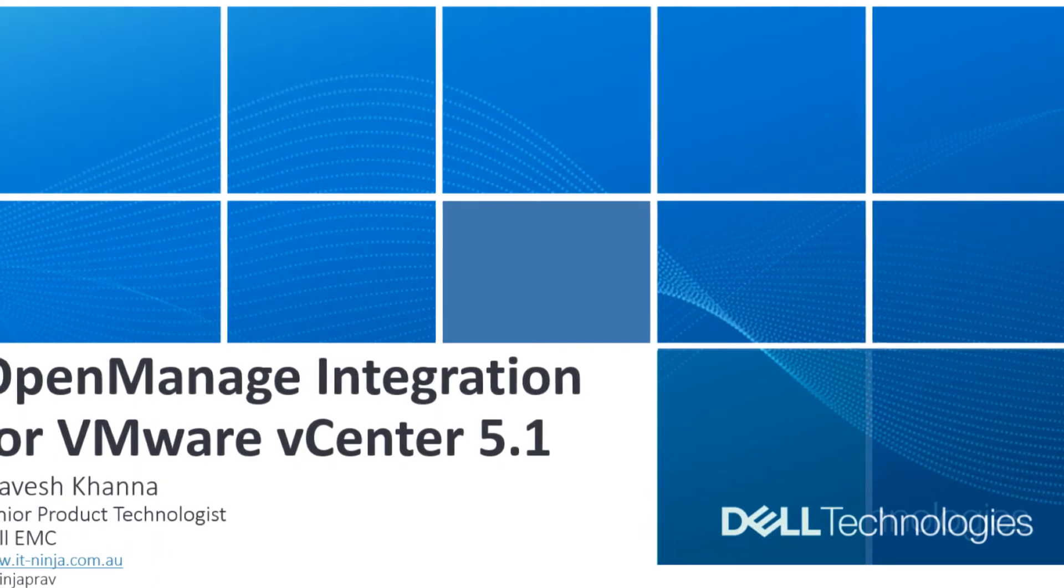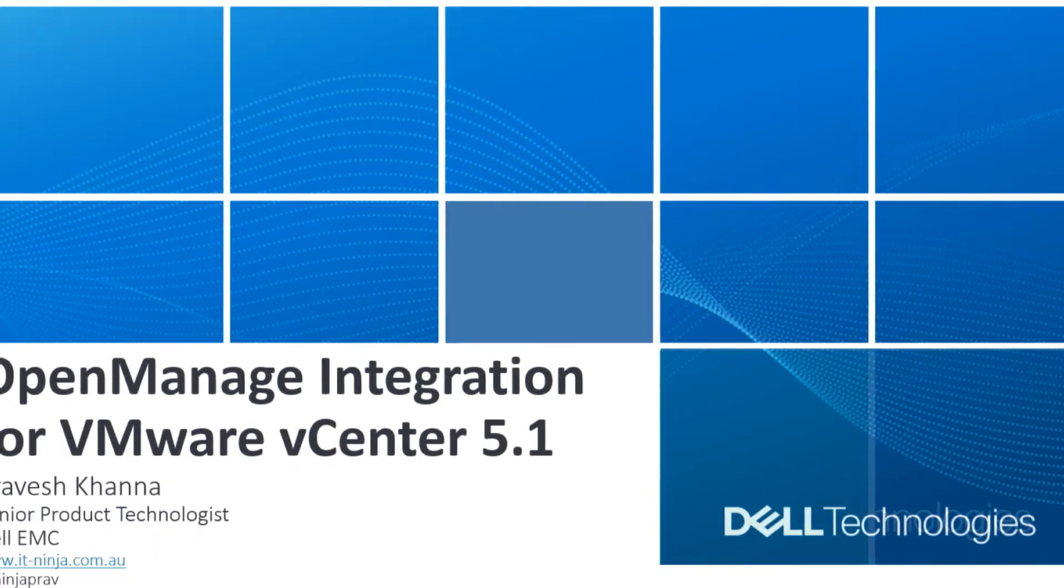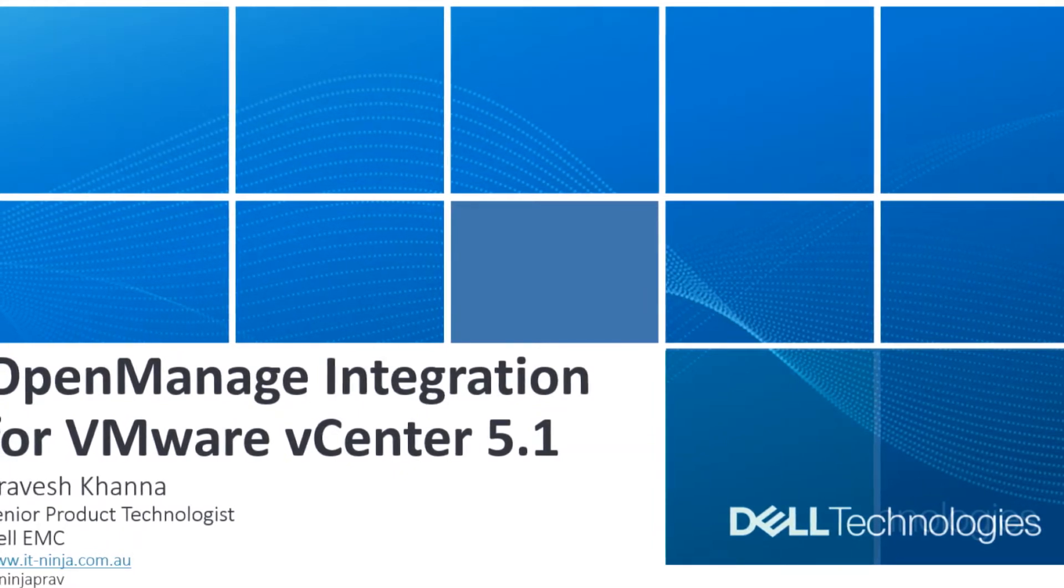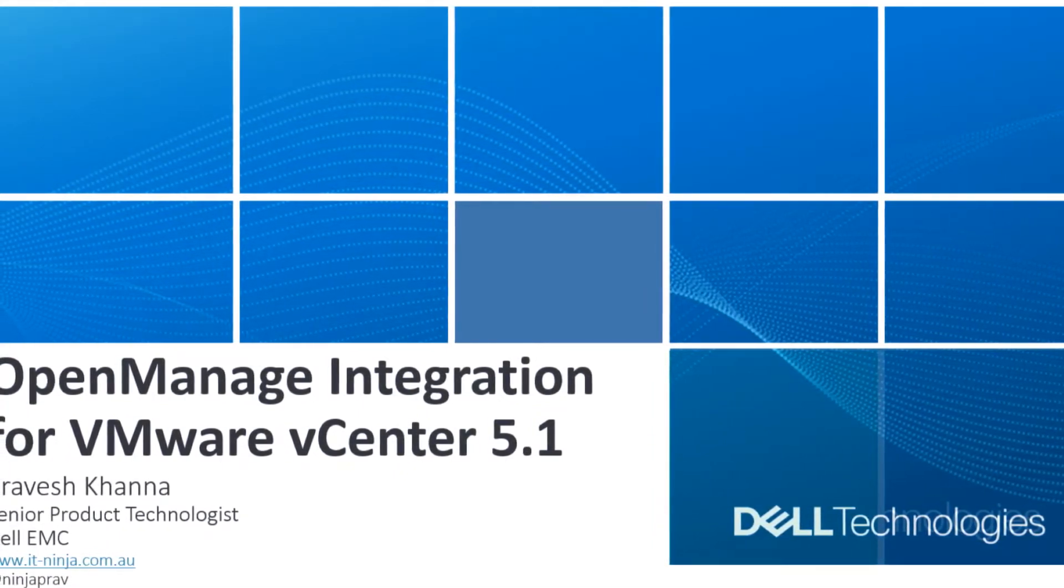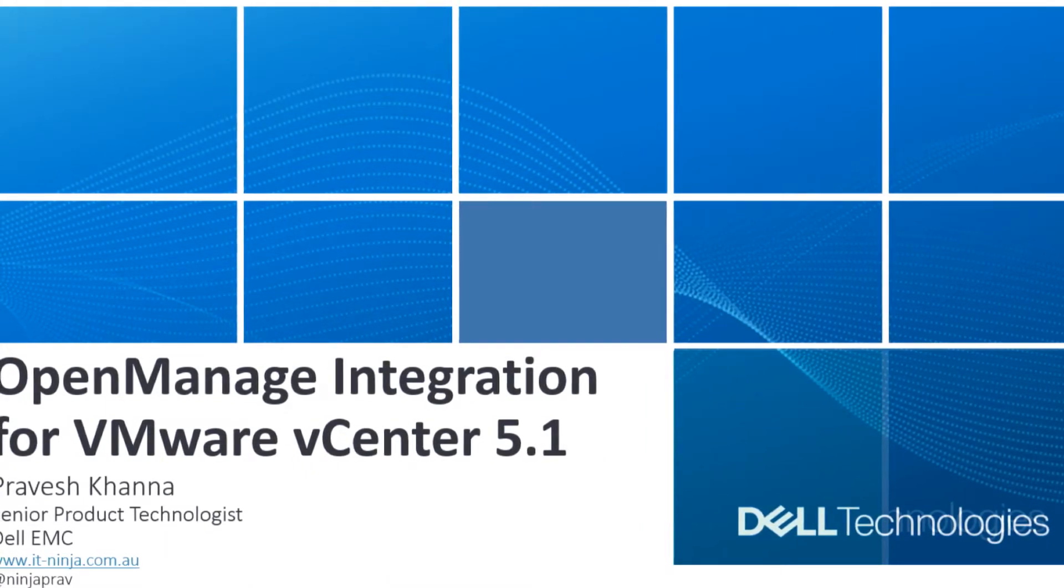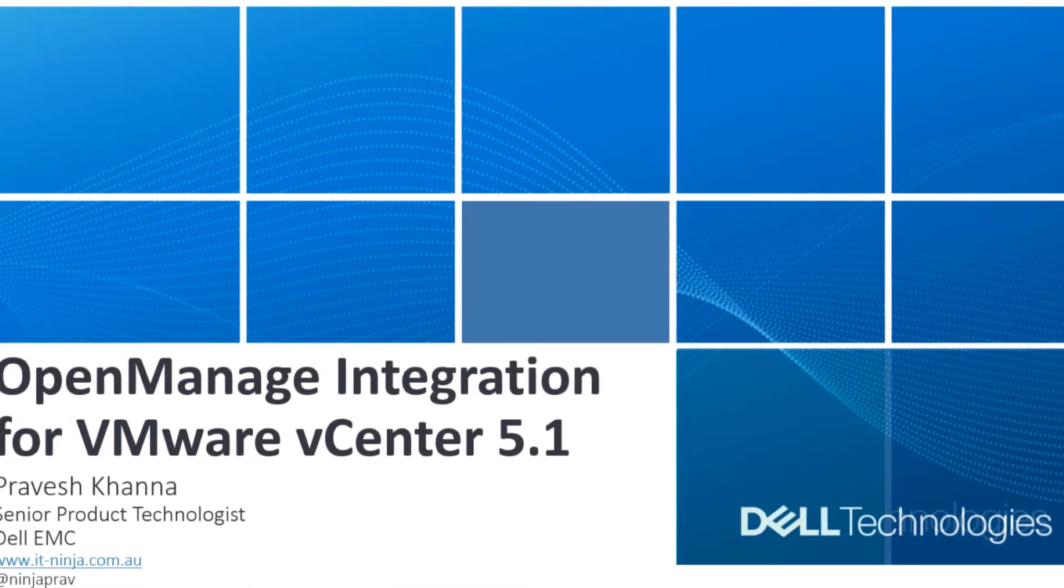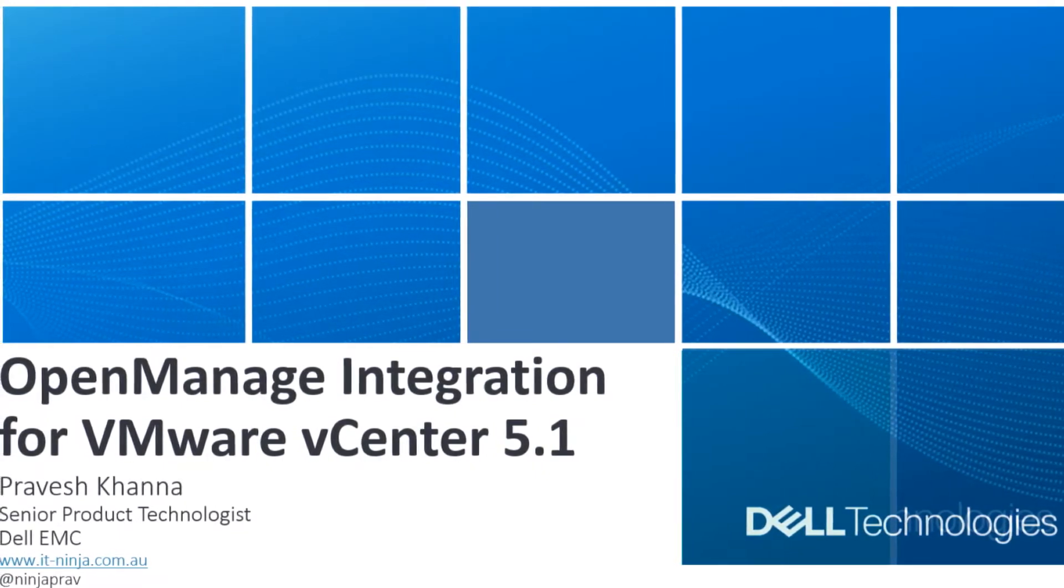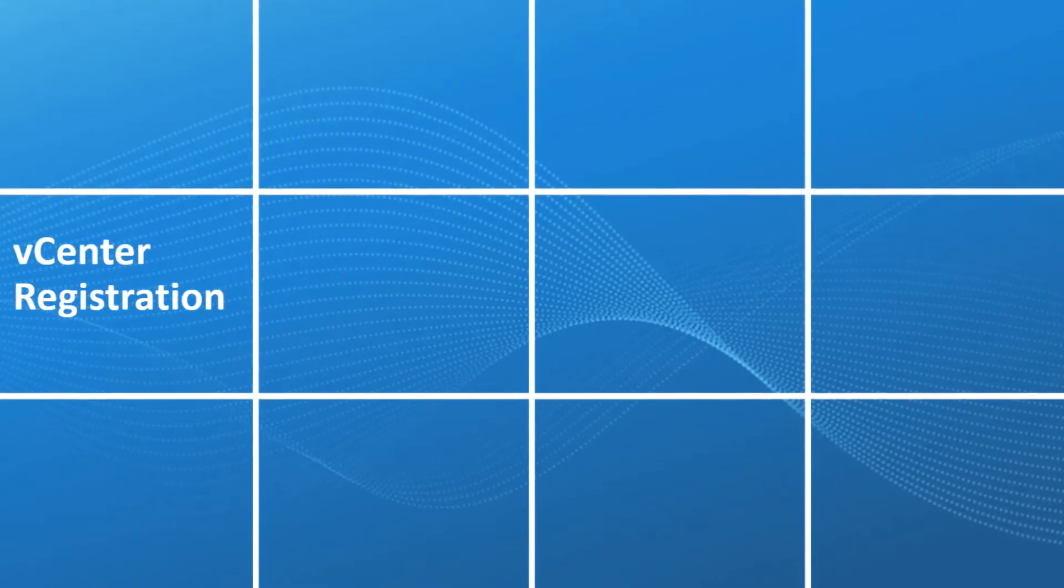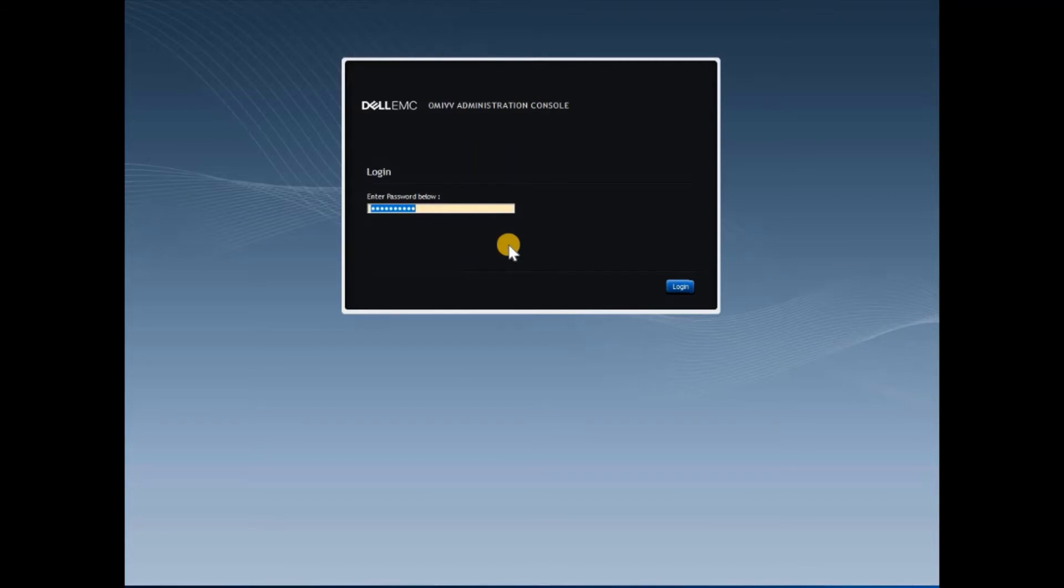Navigate to www.omivv-administration.com and provide the password that was set up during deployment. Click login.